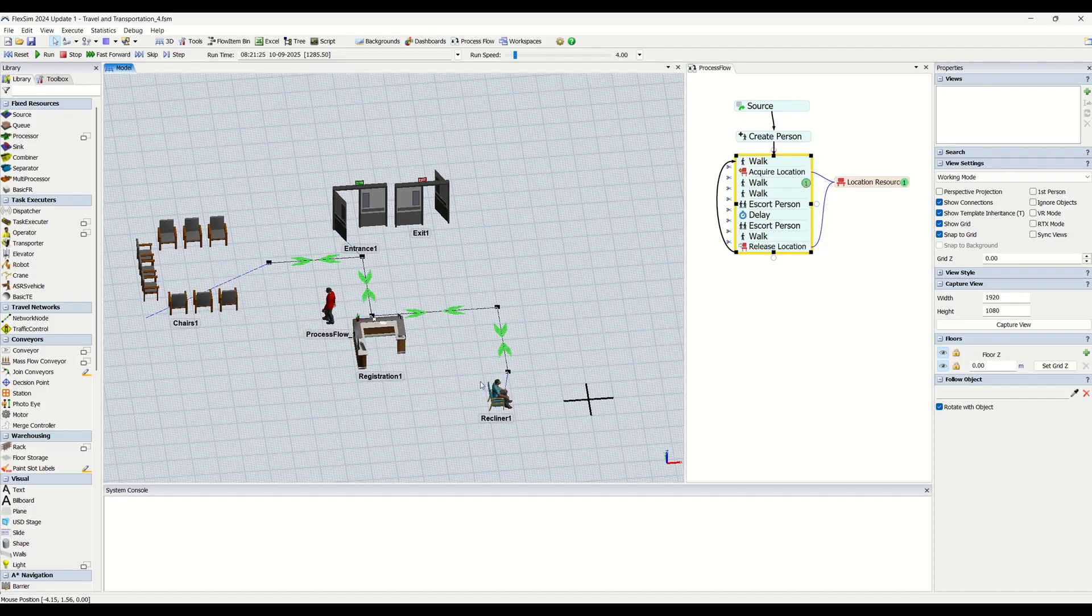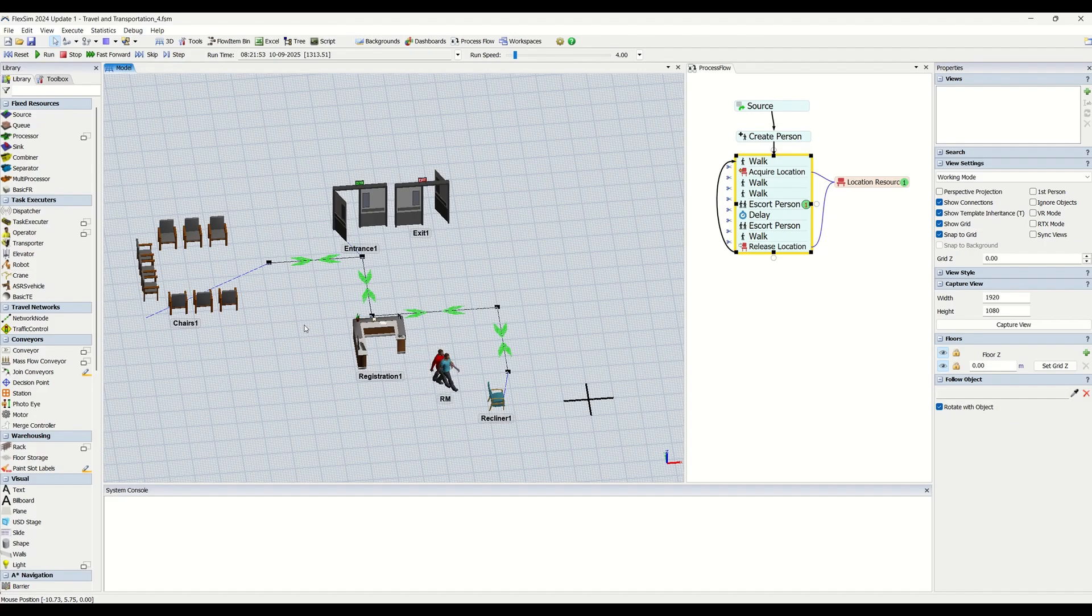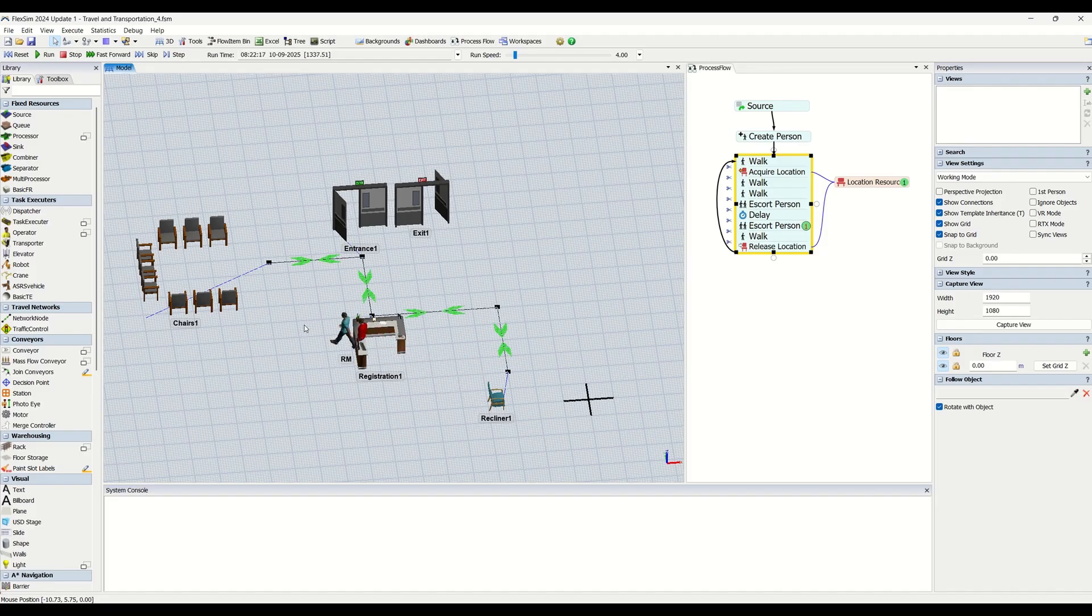In other words, you will be able to create more accurate travel paths for your task executors. Travel accuracy has two main objectives and advantages.